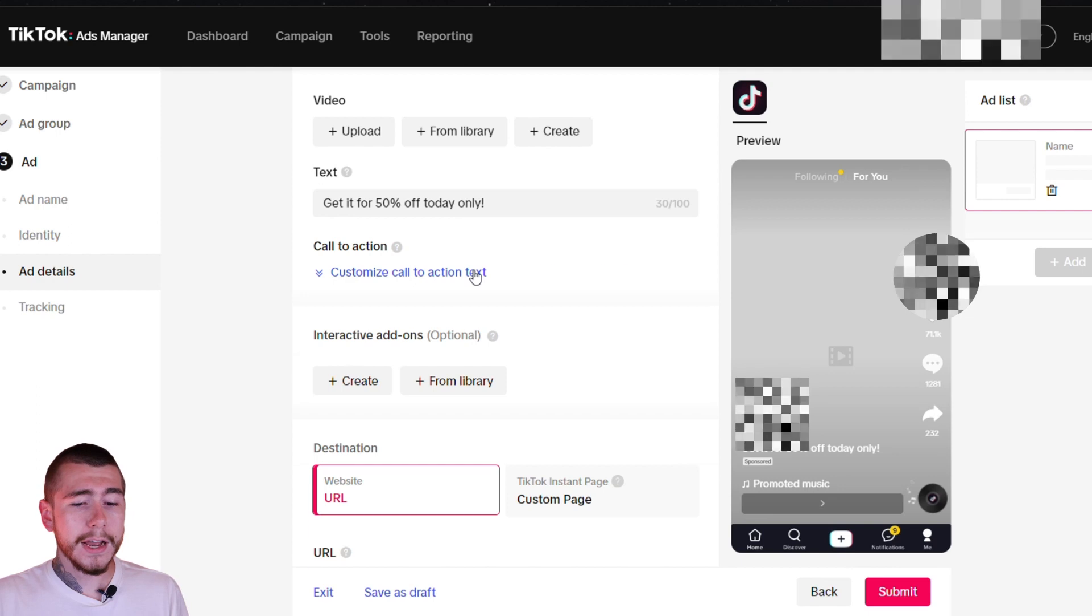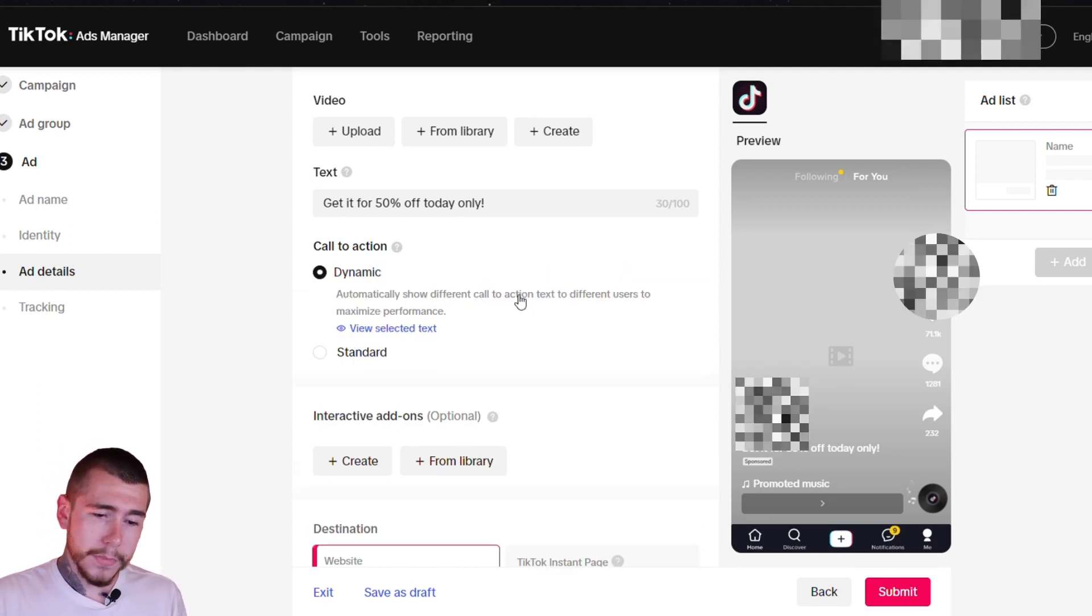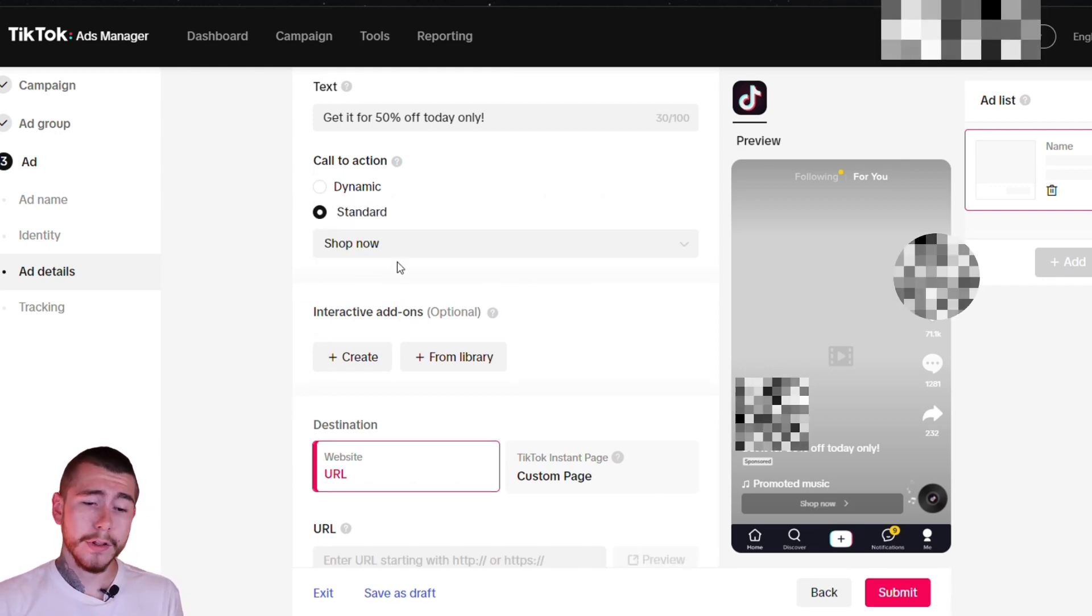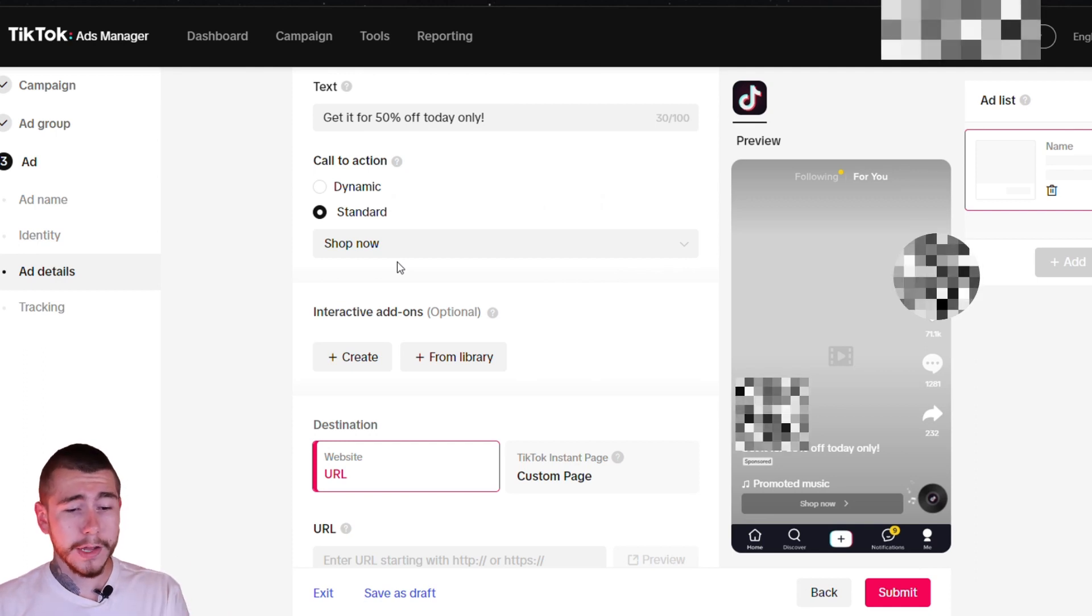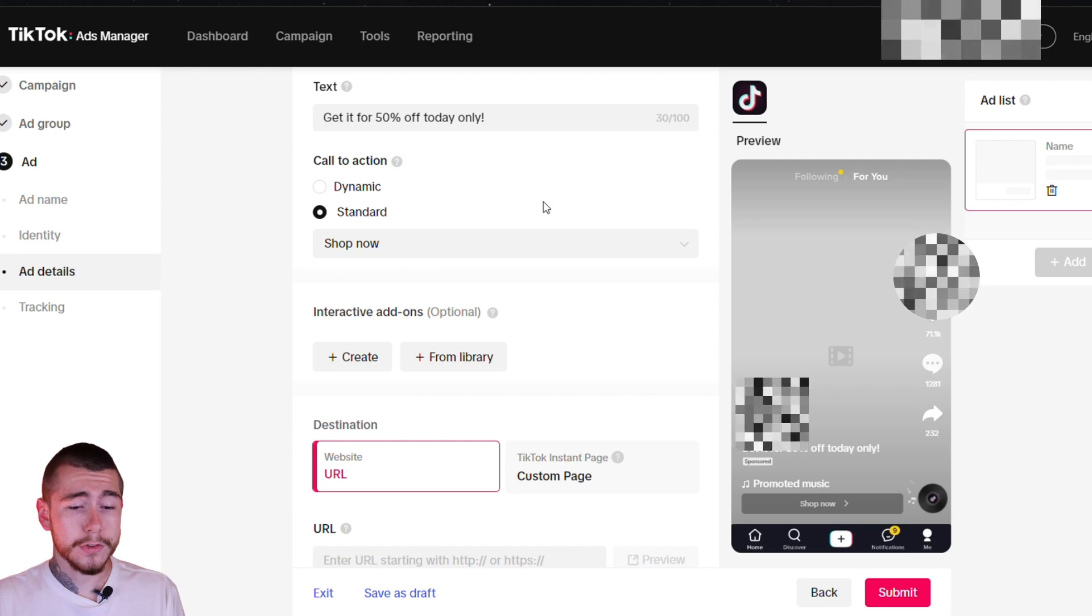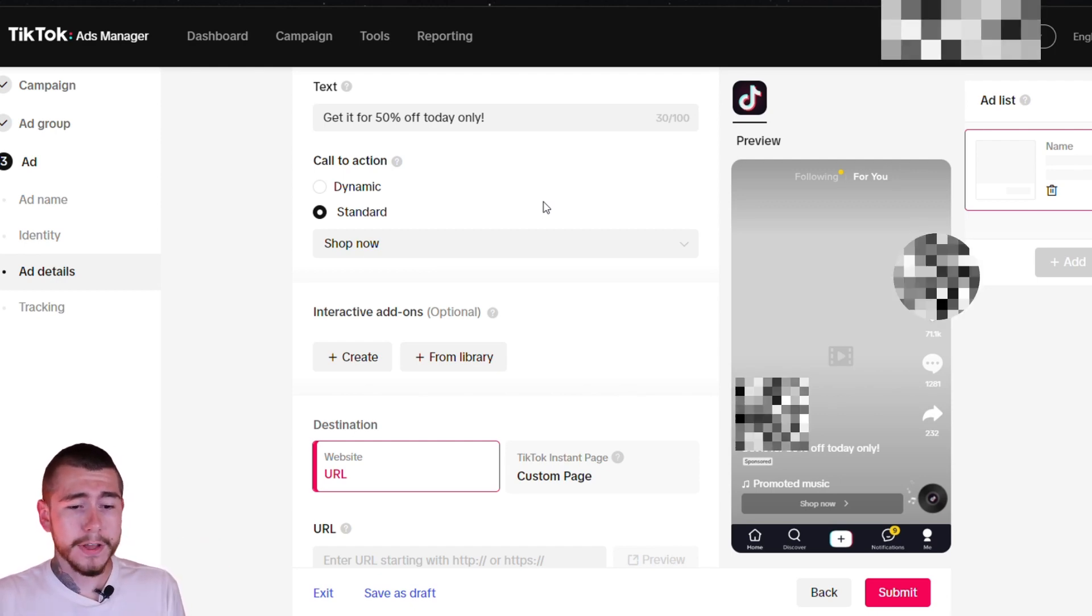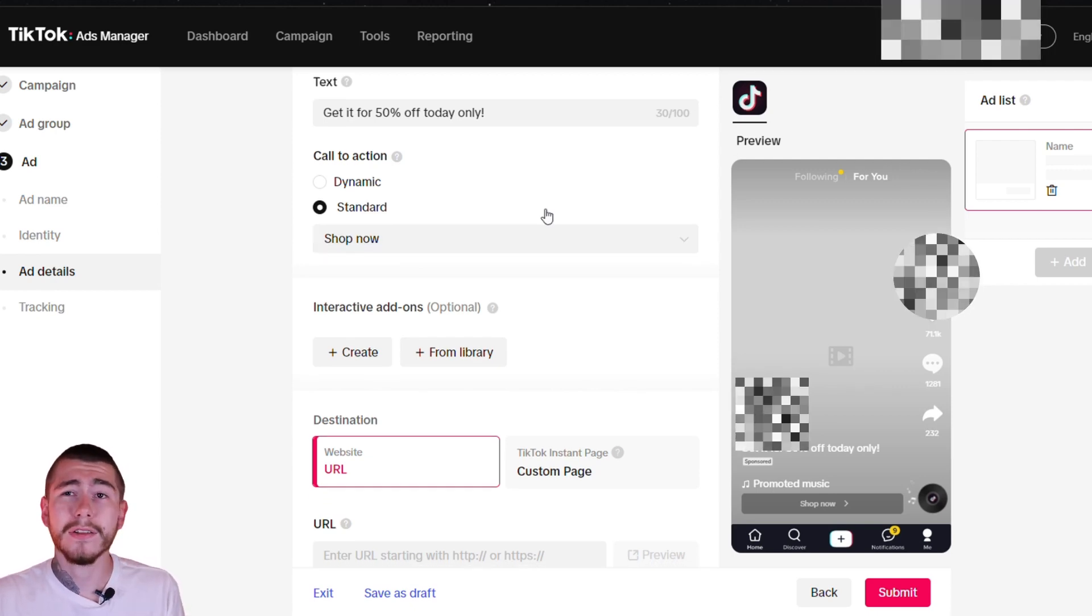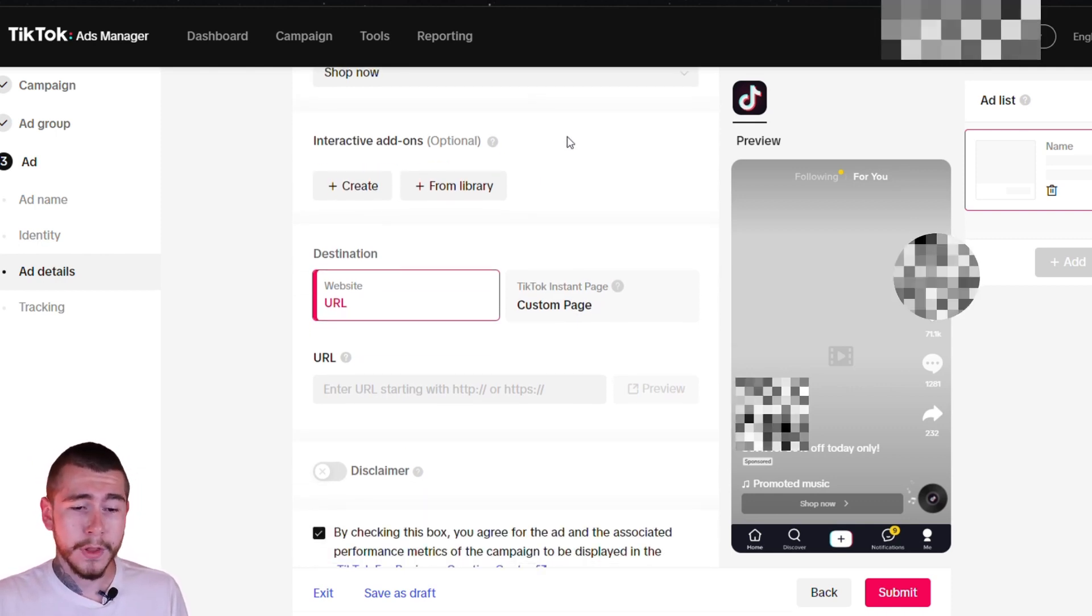For call to action, it has you automatically selected on dynamic. Change that to standard and just make sure shop now is selected. For some reason when it's under dynamic, which it automatically has selected for you, it's going to show a ton of different variations of your call to action. So it's going to show like learn more, sign up, and stuff like that when none of that really matters or applies to your brand. You just want to select shop now. That's really what's going to be selling your product.